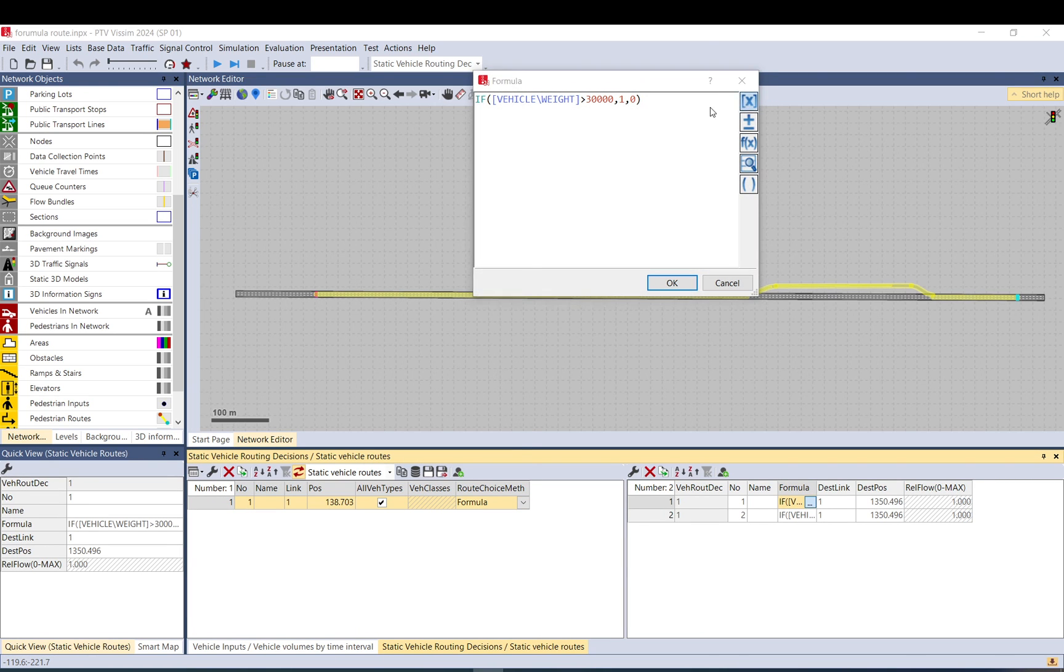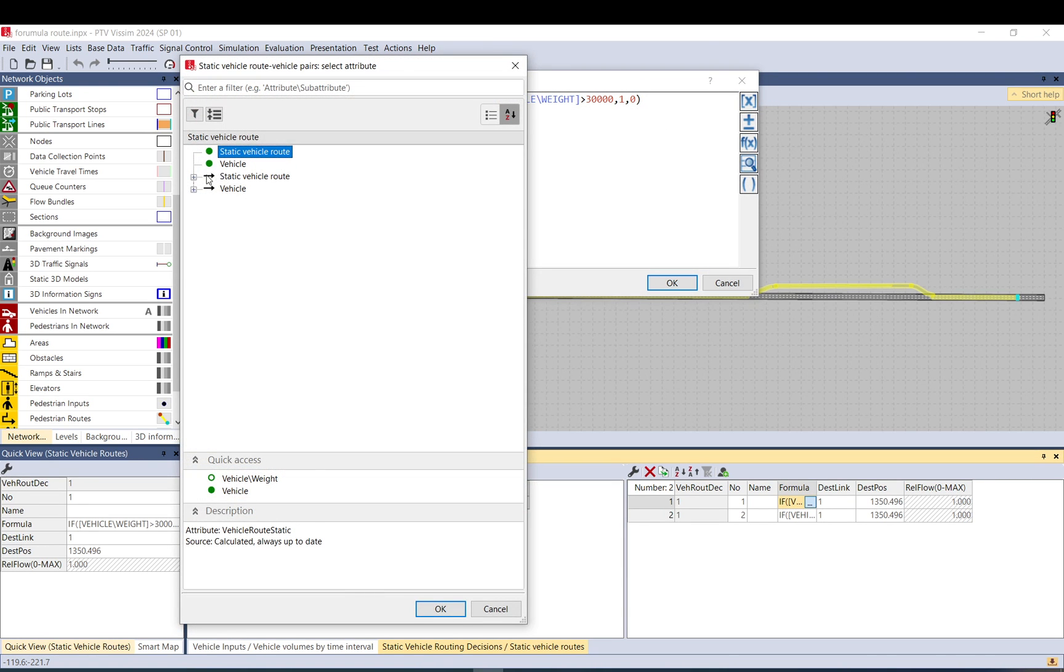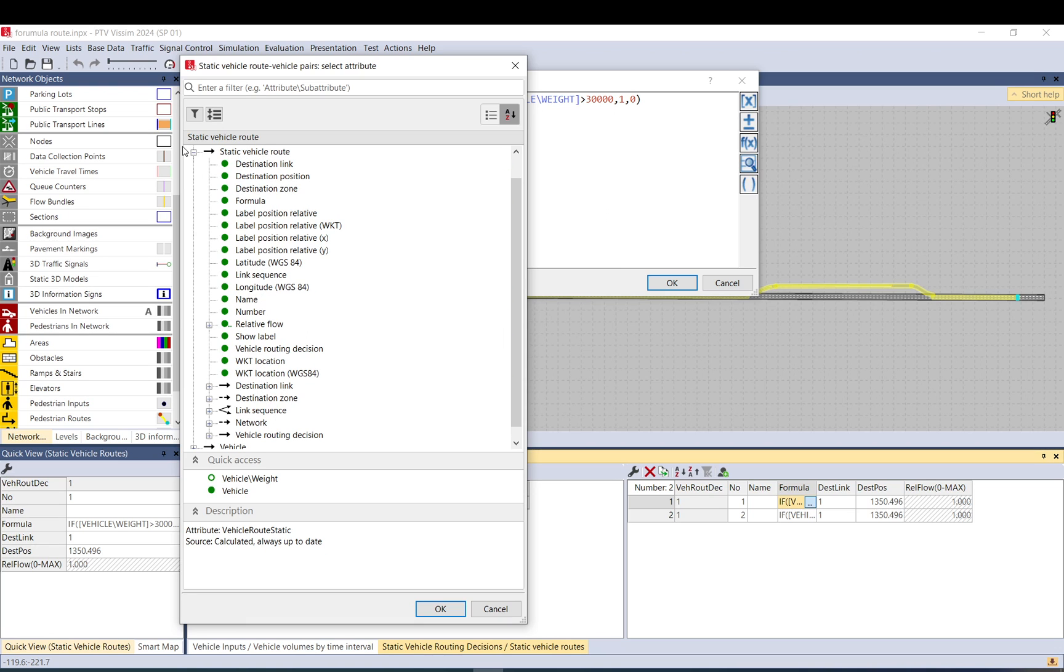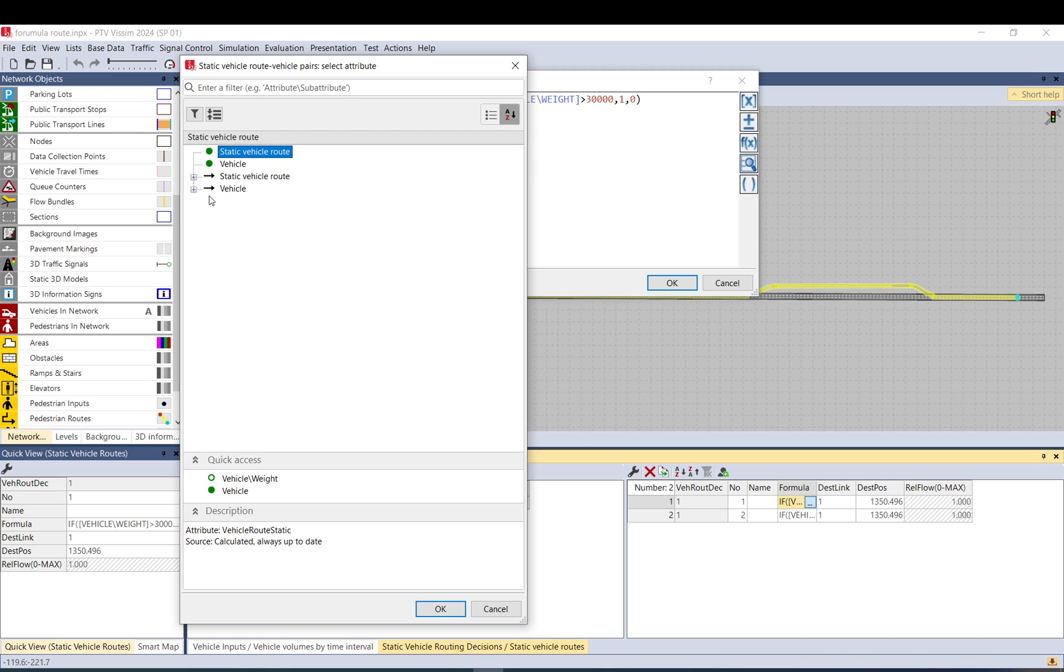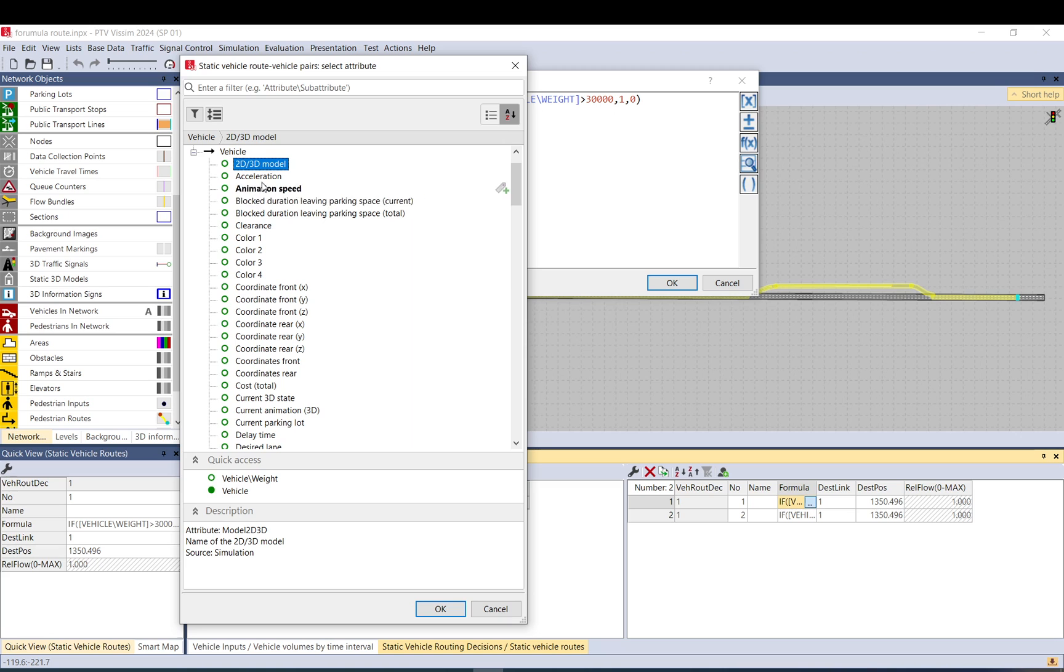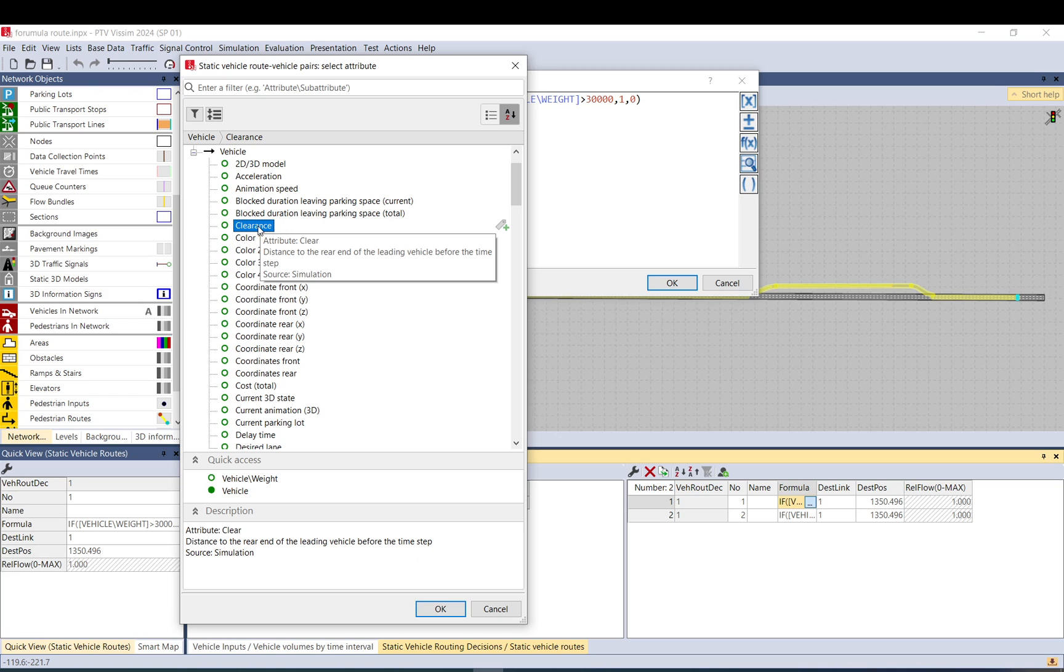But if you look at the static vehicle route, there are some attributes here you can use if you want. For vehicles you can check against the model acceleration, animations with clearances, for example if they follow the other vehicle too closely. Maybe if you want to simulate some police stops, you can then send them out.